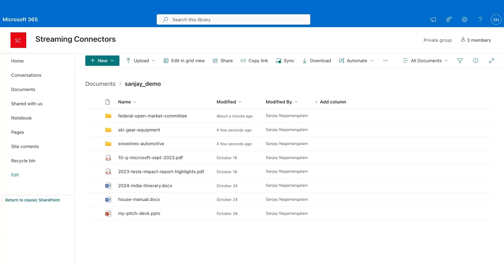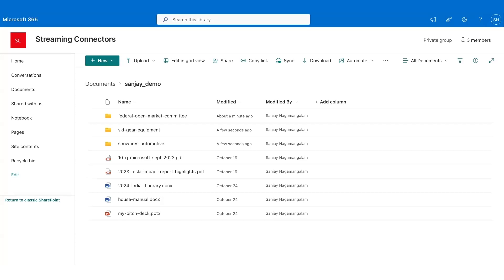I'll ingest files from this folder called Sanjay_demo. As you can see, my demo folder has a few subfolders with a bunch of files, including some PDFs and DOCX and PPTX files. I have, for example, the minutes of the Federal Open Market Committee, a bunch of PDF files there, and ESG ratings information about a fictitious company called Snow Tyres Automotive. These are the files we support at public preview. Support for more file types is coming later. The connector will ingest all the files here from this particular folder and all its subfolders.